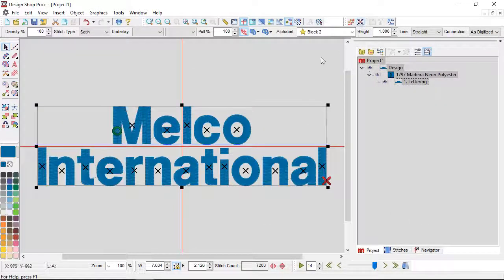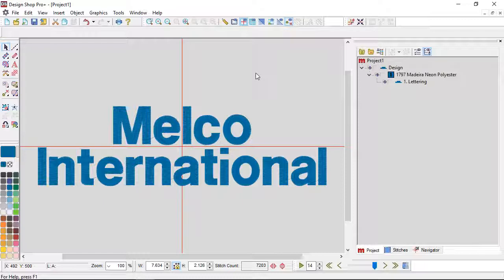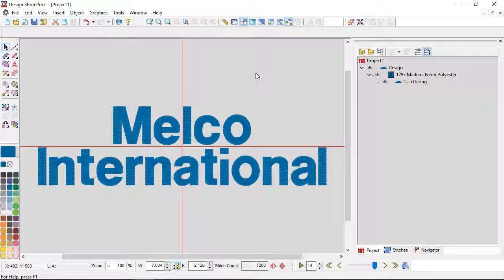I'm going to center that just because I typically do that before I save a design. But now I have my lettering segment complete.